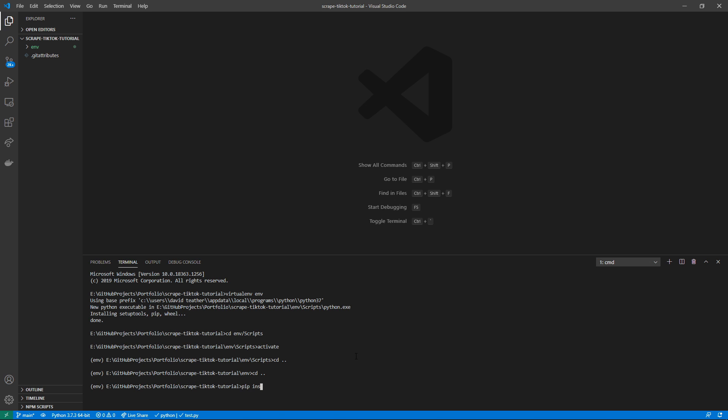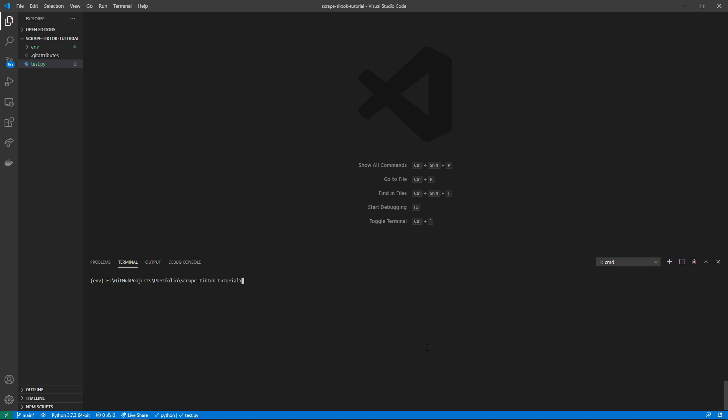From here I'm just going to do pip install tick-tock-api and hit enter. Okay, after we have installed tick-tock-api as a Python package, all we have to do is type python -m playwright install.